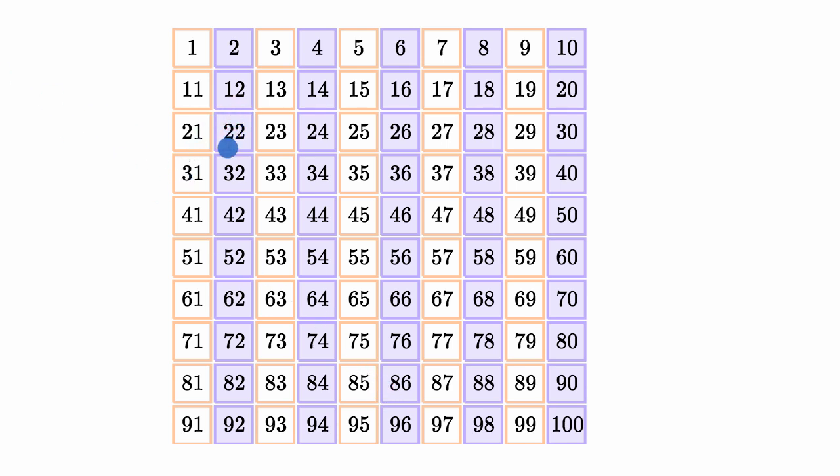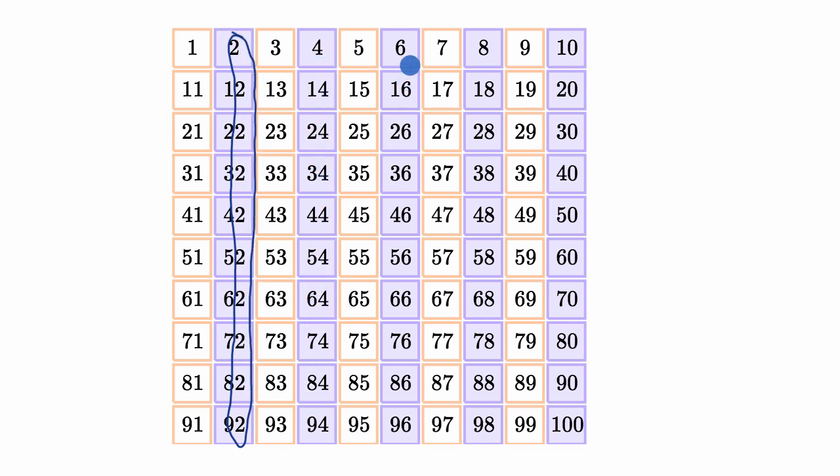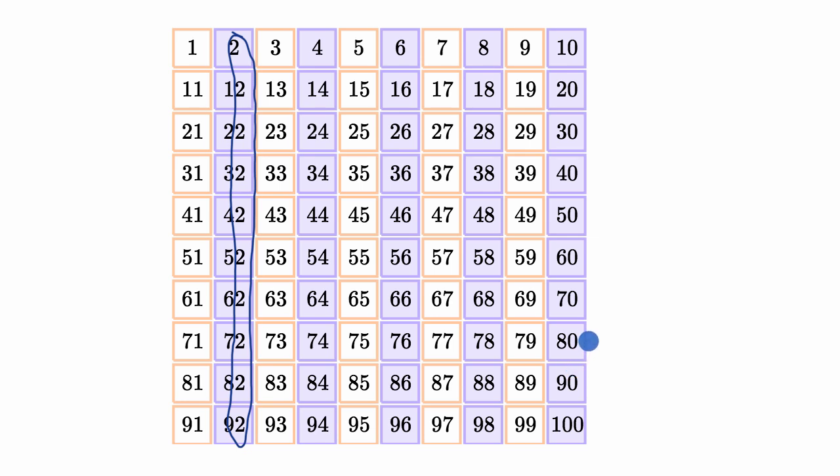For example, what numbers are always going to be in the ones place for an even number, looking at this chart? Well, you can see in the ones place, you're either always going to have a two in the ones place or you're going to have a four or you're going to have a six or you're going to have an eight or you're going to have a zero. So that ones place digit is always going to be an even number.